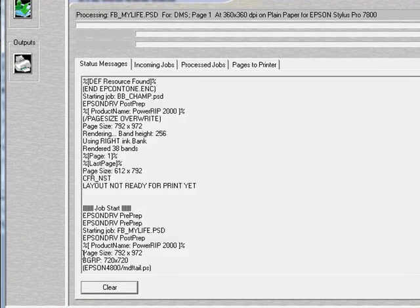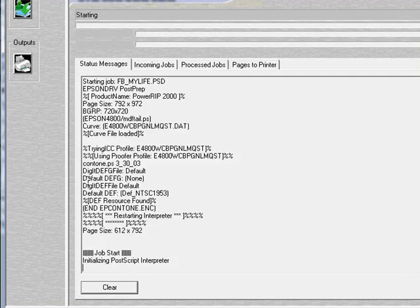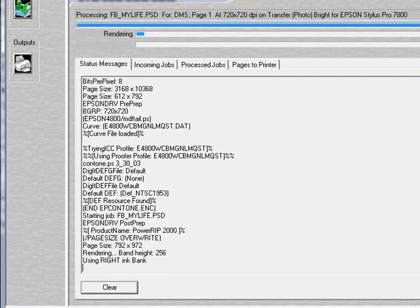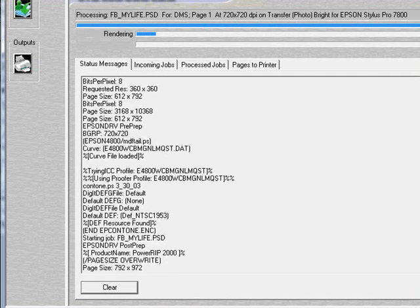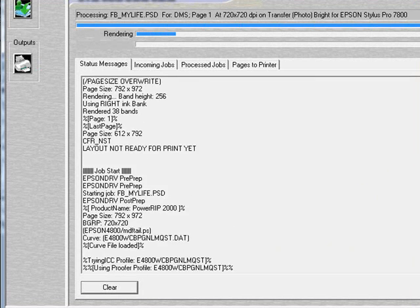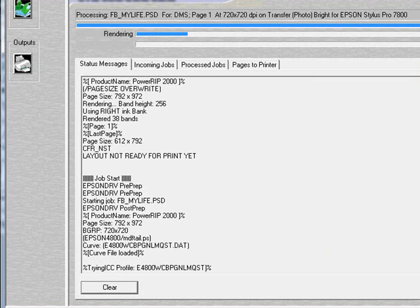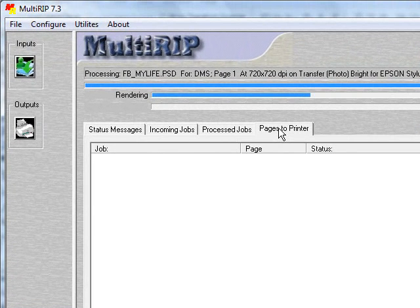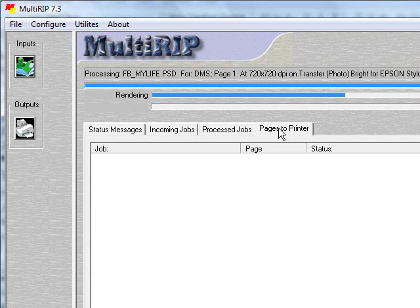Notice down at the bottom that the file said layout not ready to be printed. That just means that the job is being held in the Process tab and has not been sent to the Printer tab because we're using the Imposition feature.